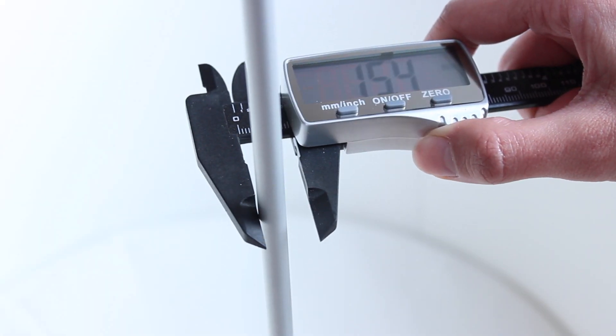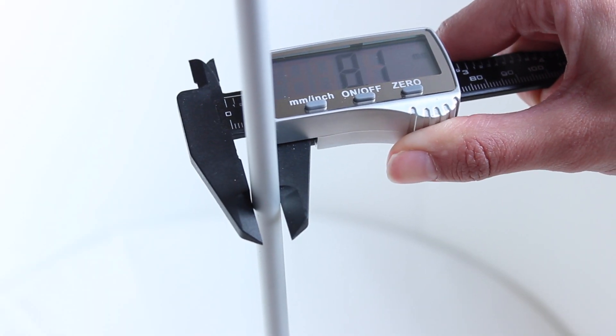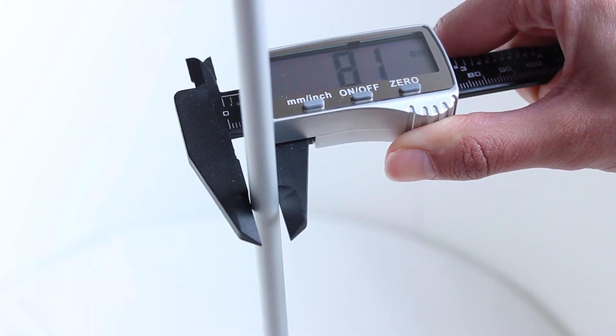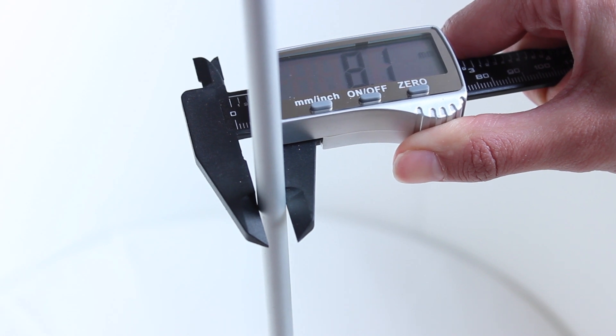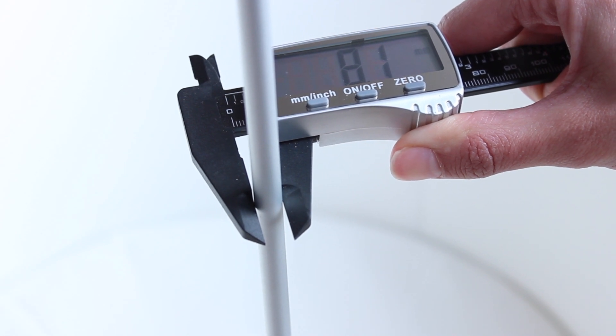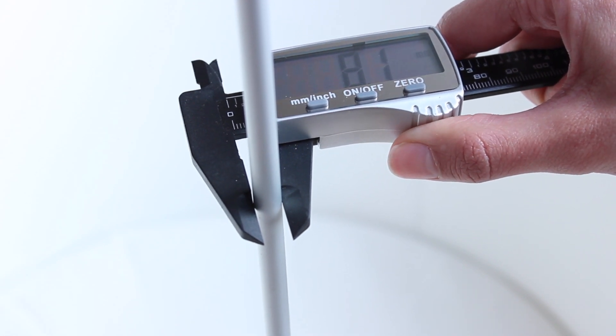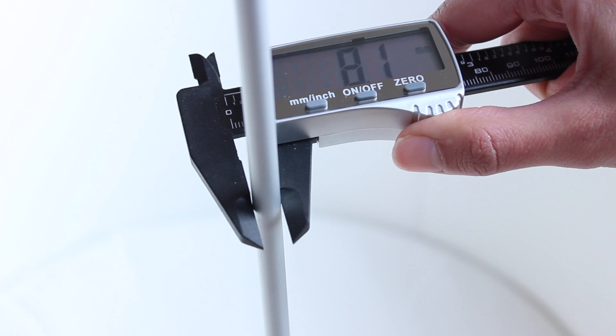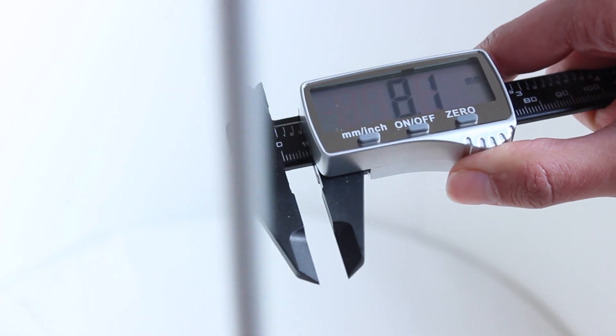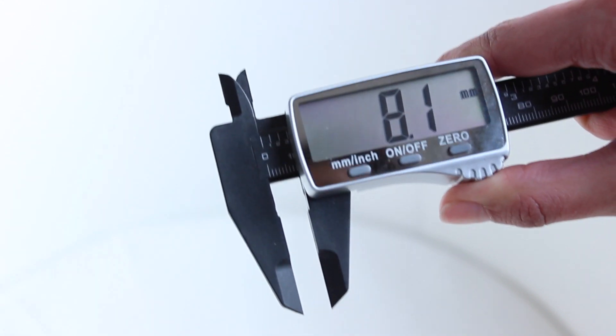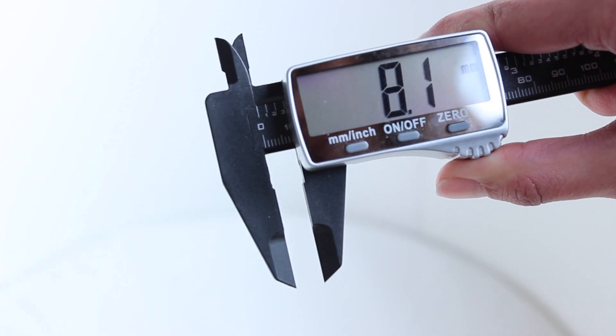To start with the real design, the first parts we are going to model are going to be the linear rods. Since they are not calibrated, if you measure them with our digital caliper, we will see that the real diameter is not 8mm but 8.1mm.